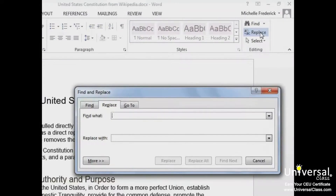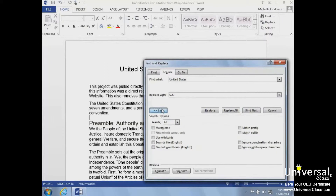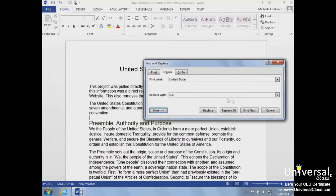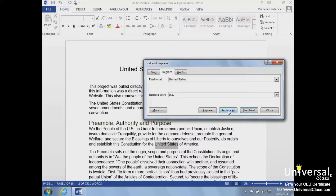Next, we'll type 'United States' in the Find What field and type 'US' in the Replace With field. We can set additional search options by clicking the More button if necessary. To review each instance of the word, we can click Find Next, click Replace, and then click Find Next again to move to the next word. If we don't need to verify each word, we can use Replace All for faster results. Once we've made the changes, we can close the dialog box by clicking Close.